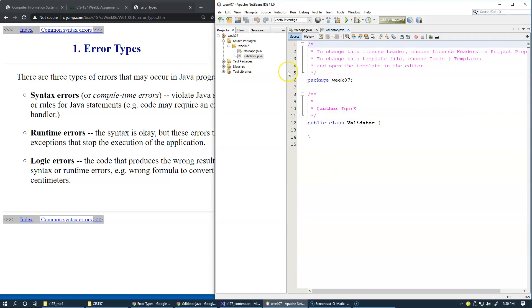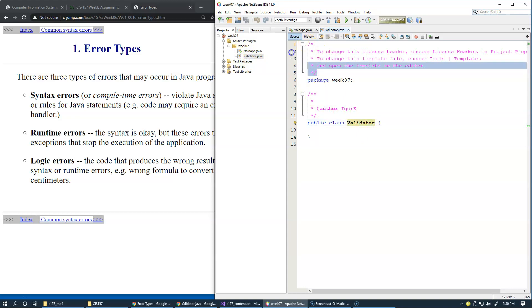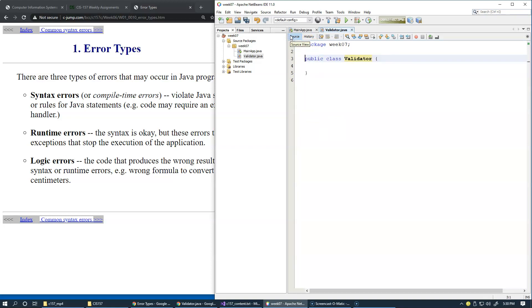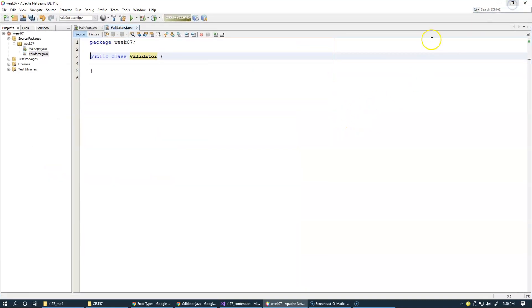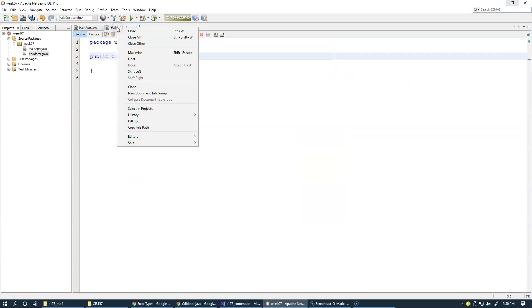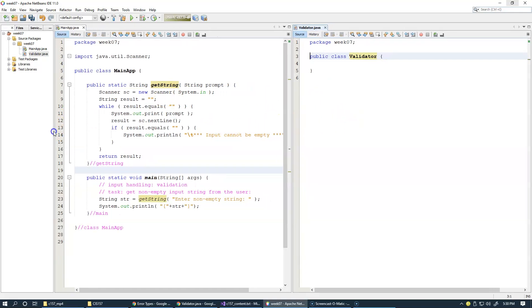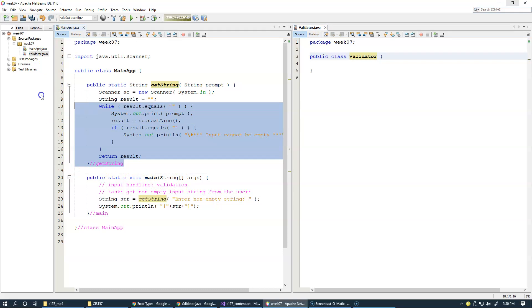And as soon as we do something like this, you see that the validator class, actually Java file with the same name as our public class validator gets added. So, for now, just remove these comments from here. And the next thing I'd like to do is to move it to new document tab group, so we can work in parallel in these two files. So, this is our project structure right here. This is our main app.